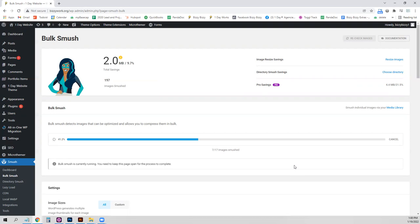And if we leave the Smush on, it tries to do lazy loading of graphics and images. And somehow that messes up our animation. So we always just do one big optimization and then turn it off.